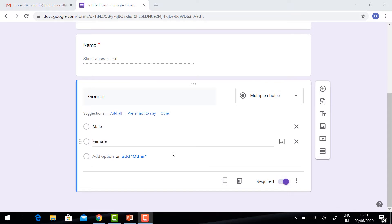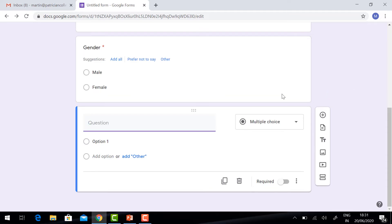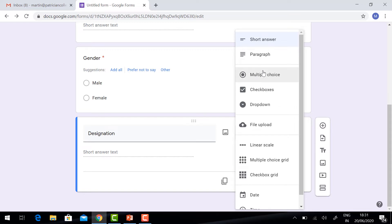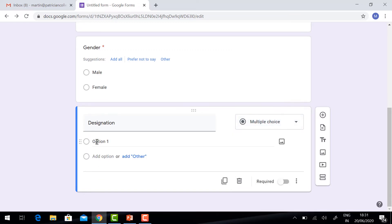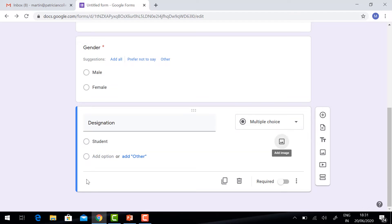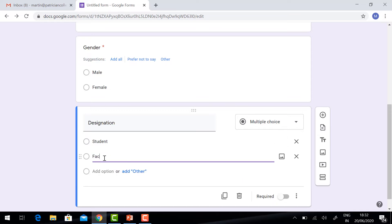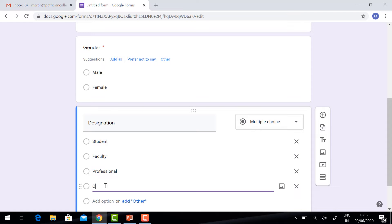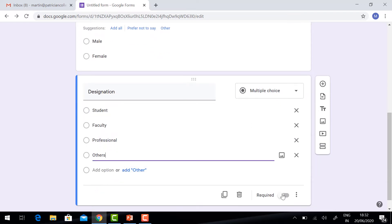You want to add more questions. For Designation, choose 'Multiple Choice' or 'Checkbox', whatever you want. You can add options: Student, Faculty, Professional, or Others. Don't forget to click Required.